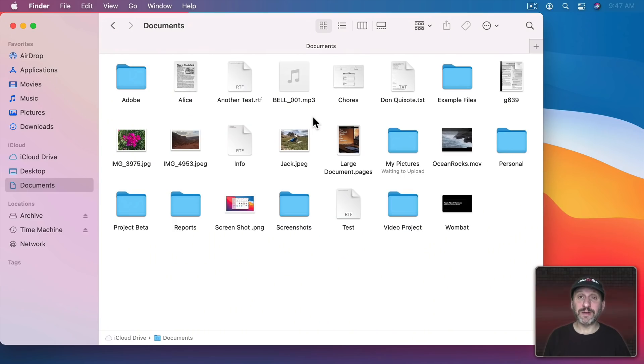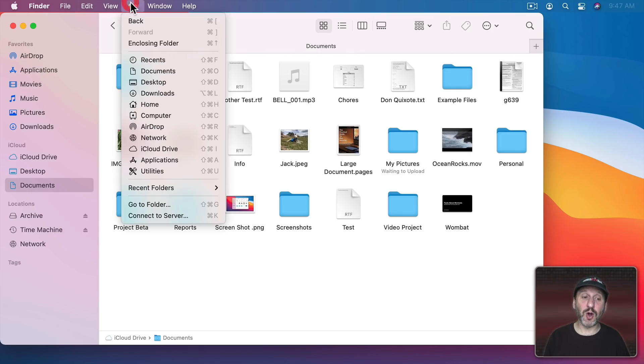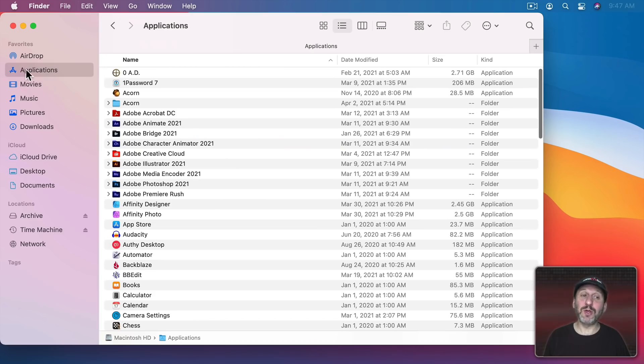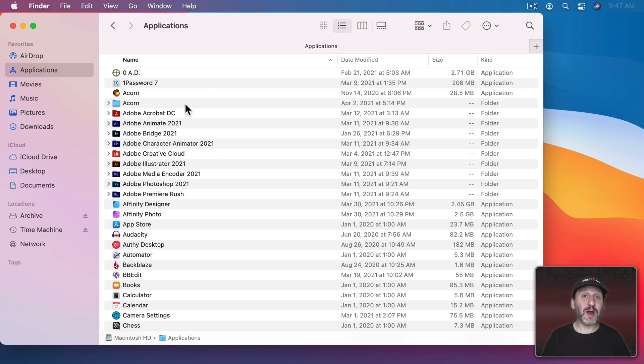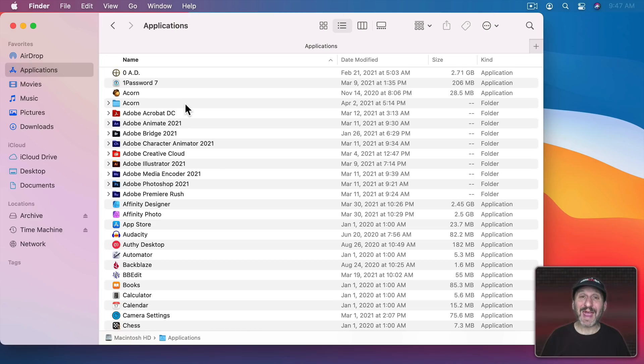So let's start off here in the Finder. If you want to go and look at your applications, you can choose Go and then Applications or use Applications here in the sidebar. This is going to show your Applications folder which is going to be a mix of applications that you've installed and default system applications.